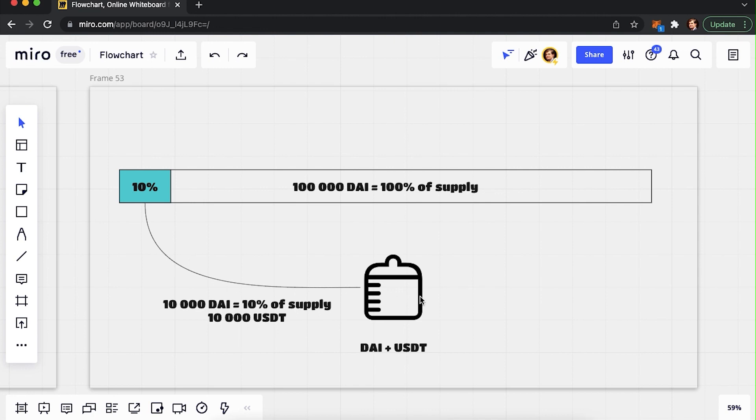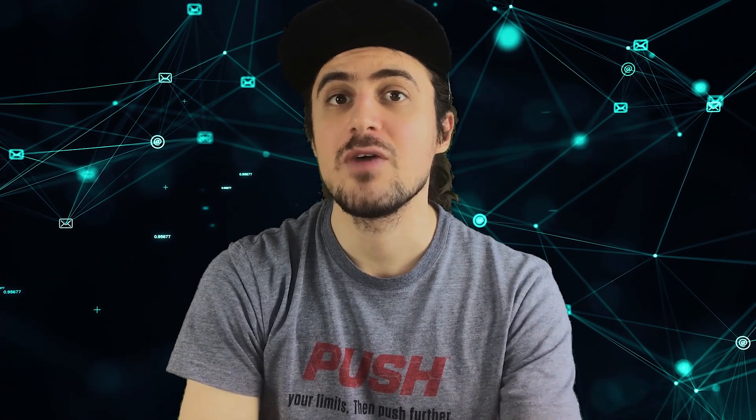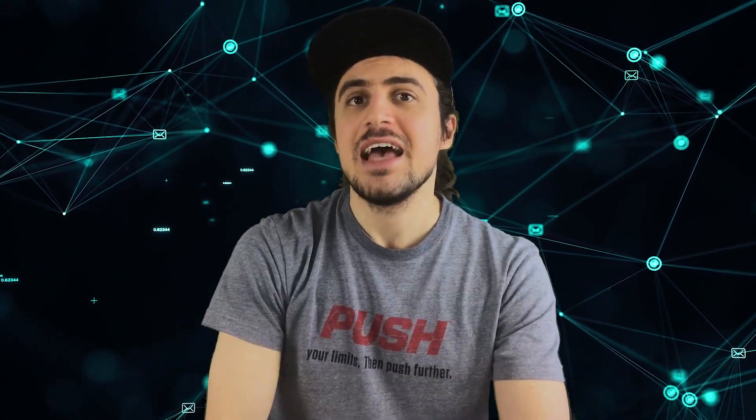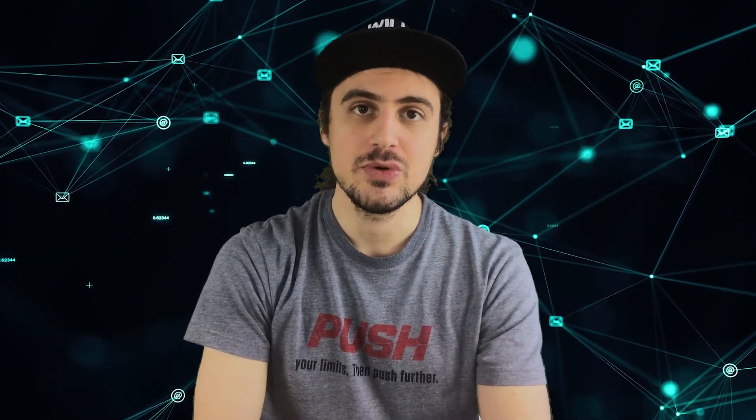This means that you only provided a 10% supply of your token, while keeping 90% in your hands. Most people would view this as risky, since you have an opportunity to drive the price however you want with this 90%. To avoid that and gain trust, it's wiser to put in a bigger percentage into the liquidity pool.